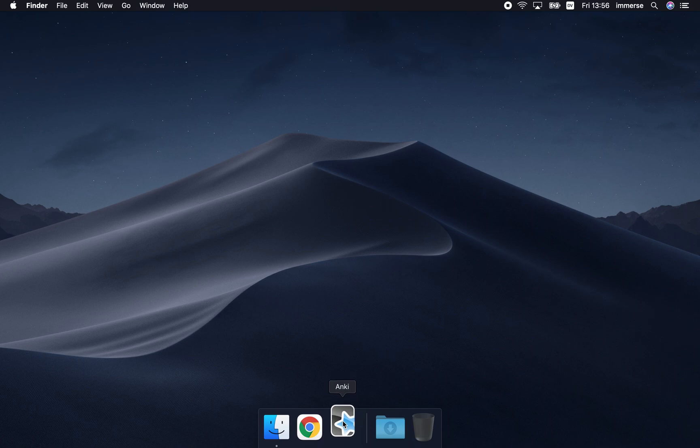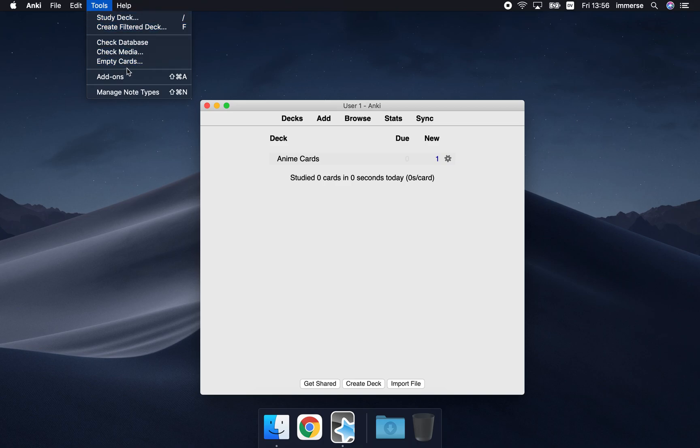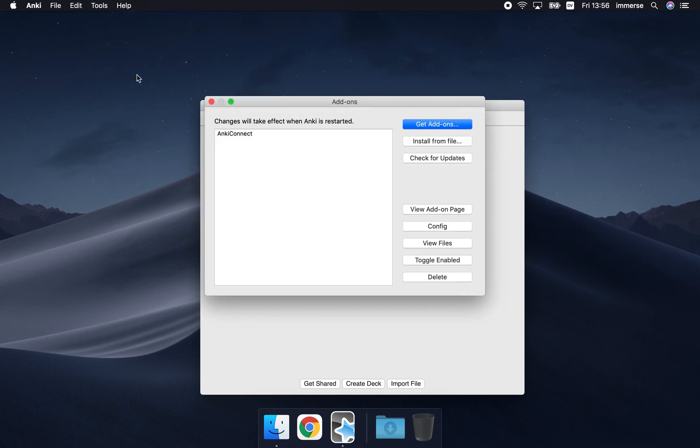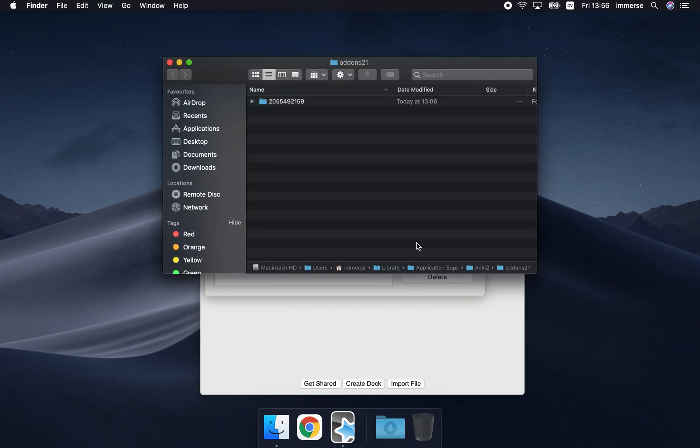So open up Anki, then go up to the tools menu, and down to add-ons, then come down to view files.